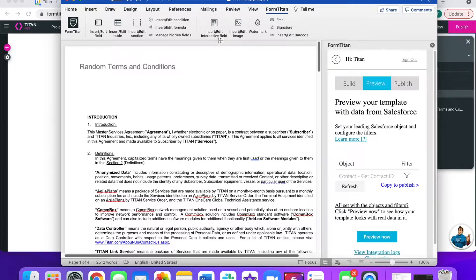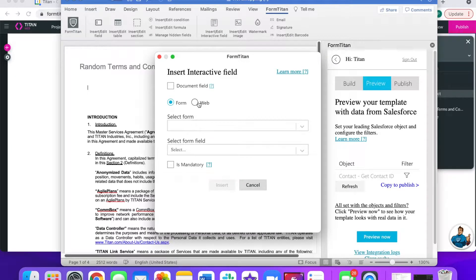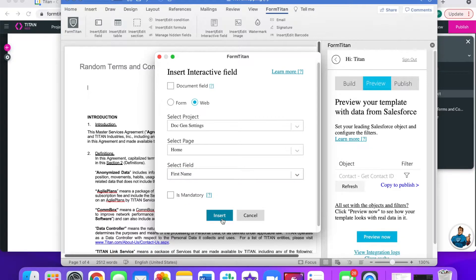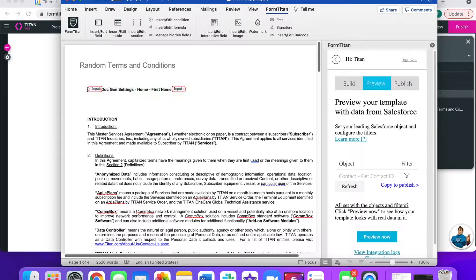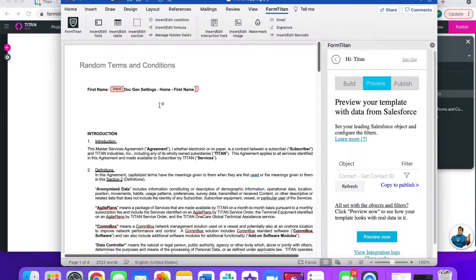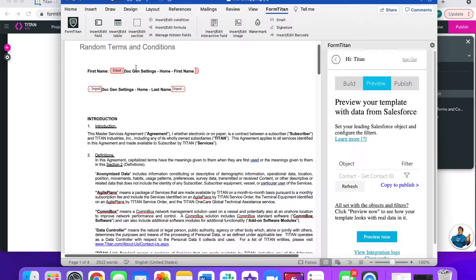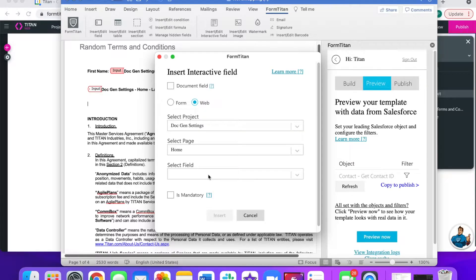Now it's time to add in our interactive fields. To start, we can click on Insert/Edit Interactive Field. We're going to choose Web, then we can choose our project, select the page that it's on, and start entering our fields one by one. We'll call it First Name over here — so the user will see First Name and then it will have an interactive field that has pre-filled the first name they submitted on the first tab. Let's do another one for Last Name, and one for Date of Birth.